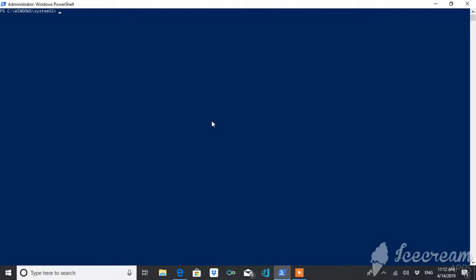So let's see how to find what the execution policy is on your system. For this, we have a command called Get-ExecutionPolicy. Right now it is RemoteSigned, but by default it is unrestricted.